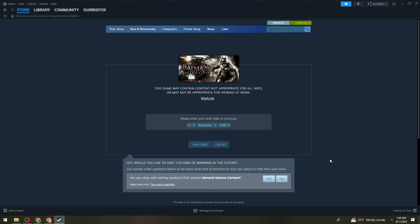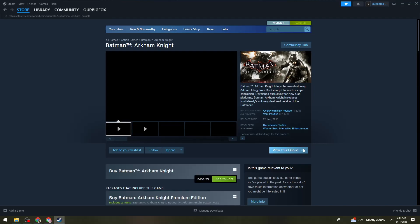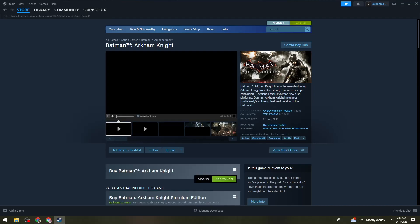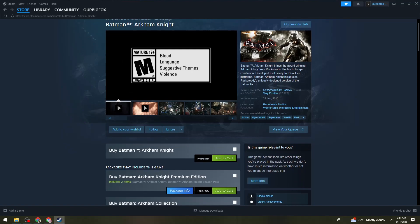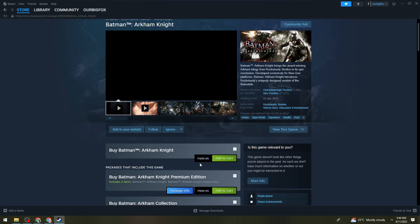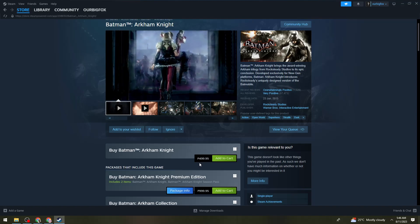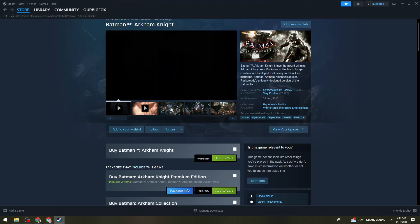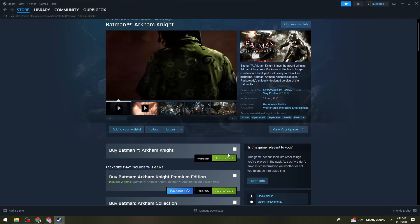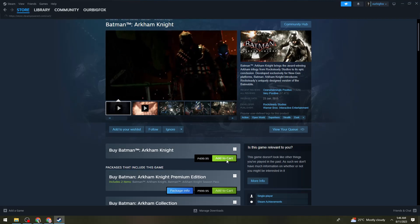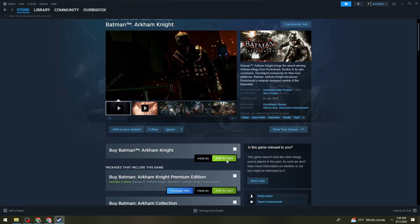Now click on View Page. As you can see, you need to pay a price — if you're living here in the Philippines, you need to pay 499.95 pesos on Steam. Go ahead and click on Add to Cart, then click on Purchase for Myself.